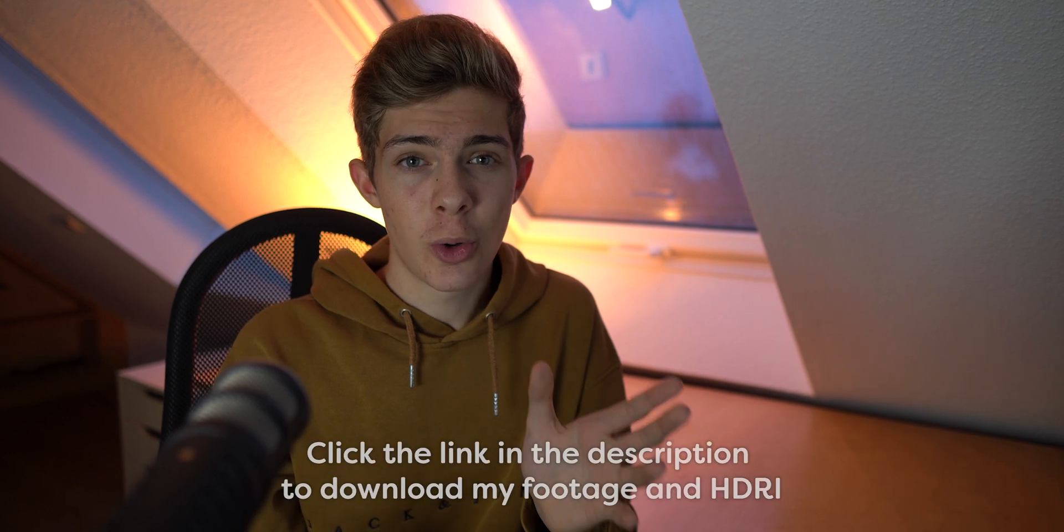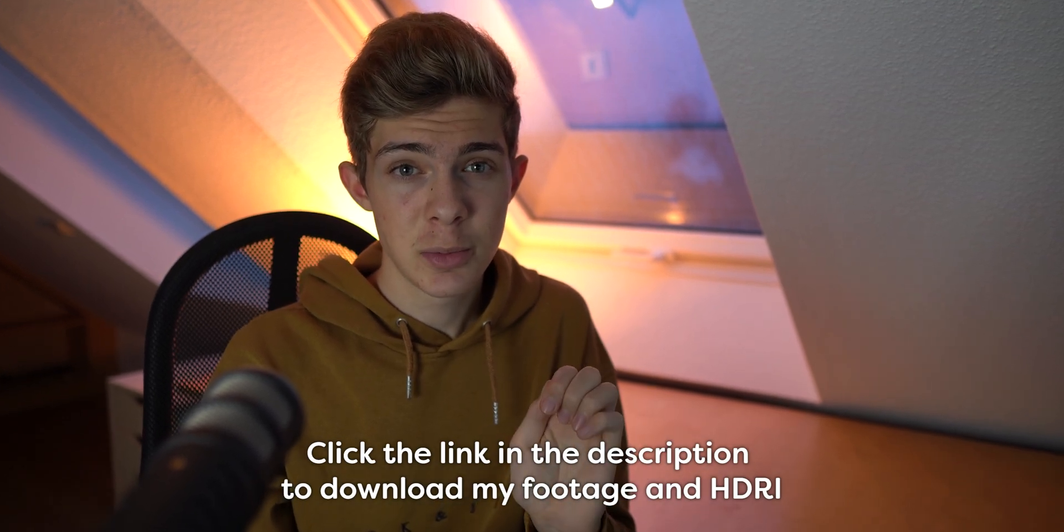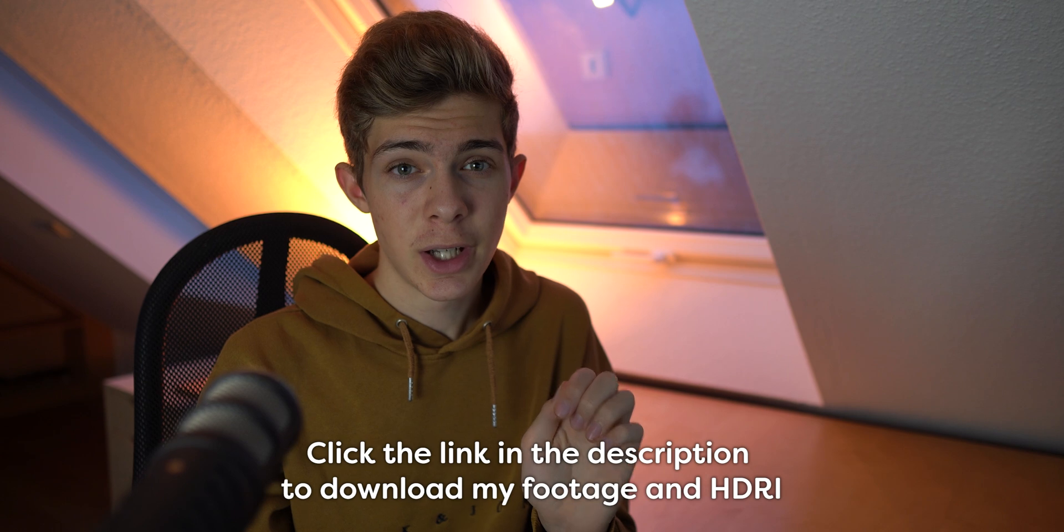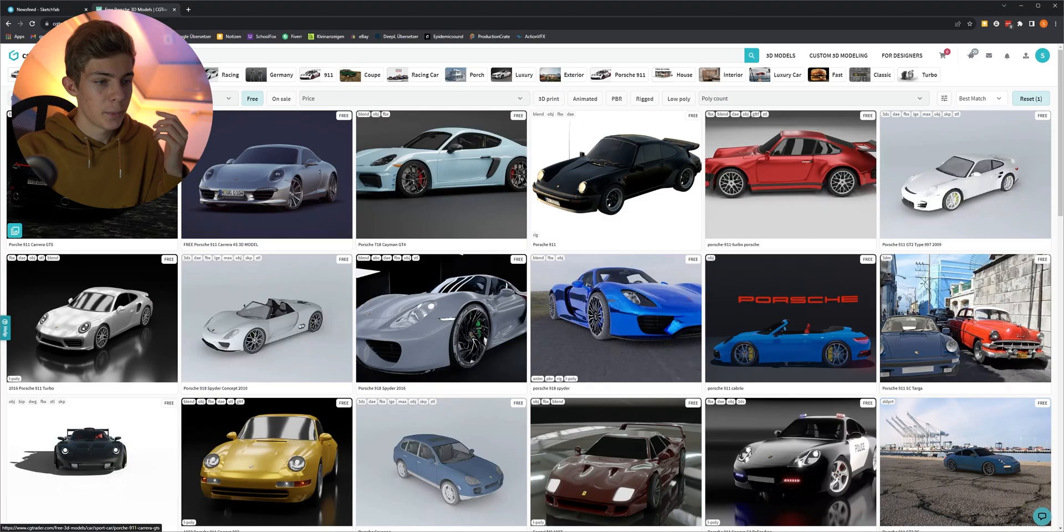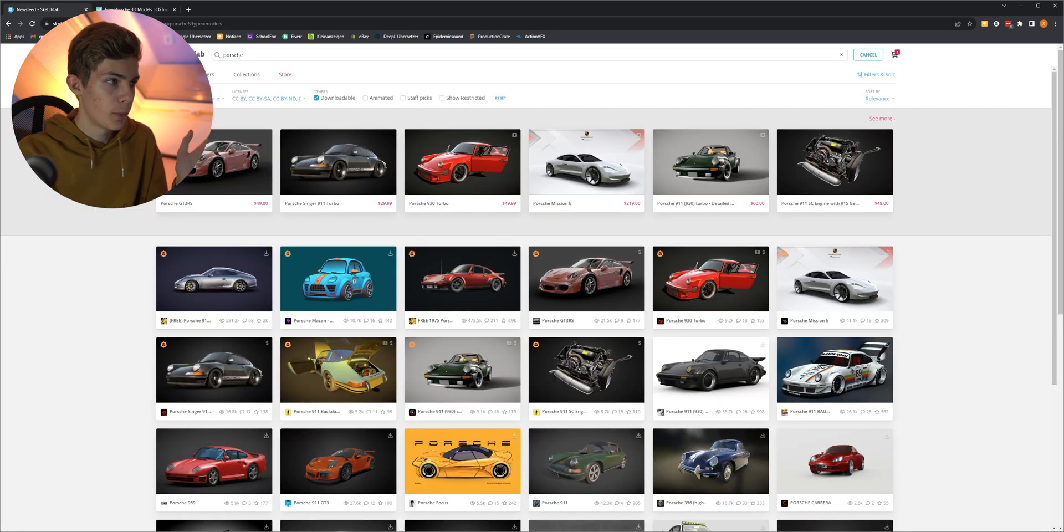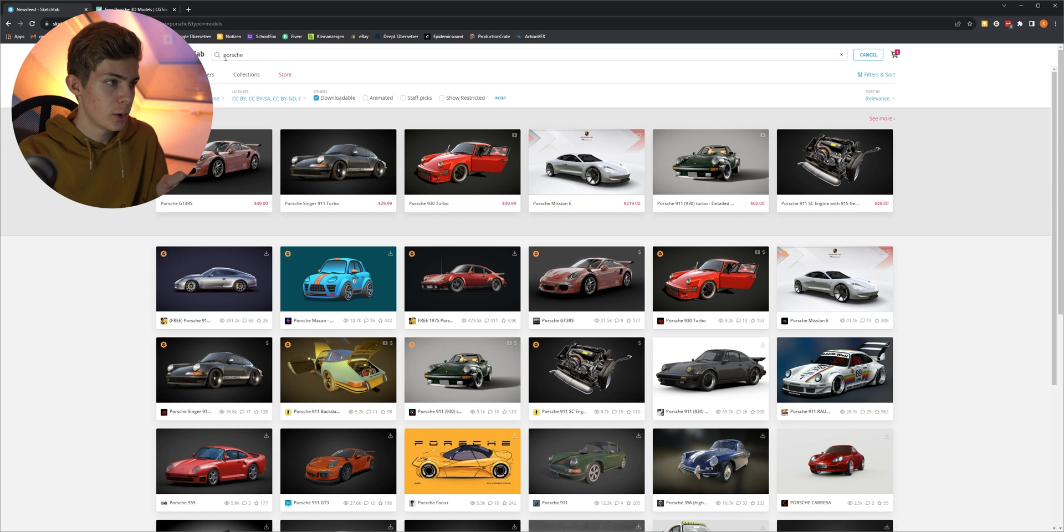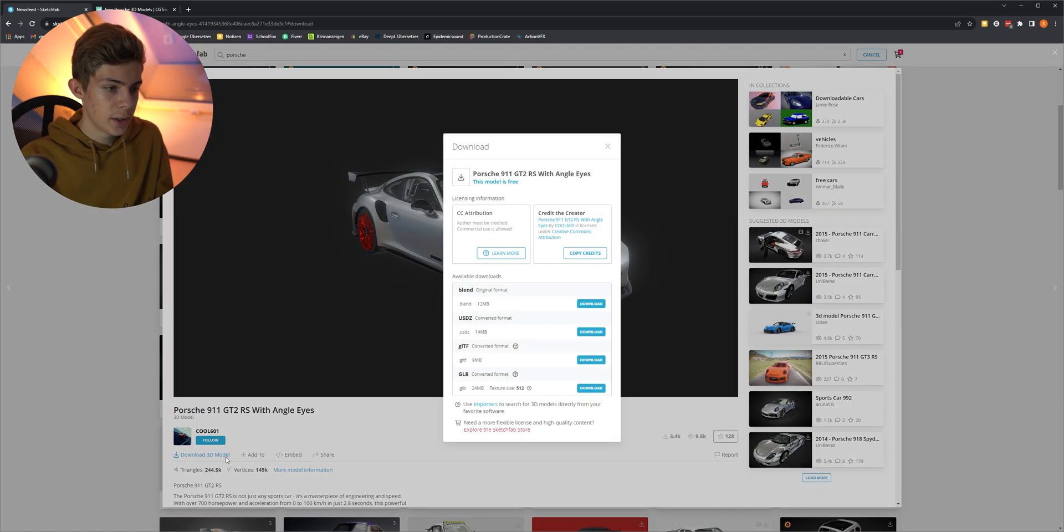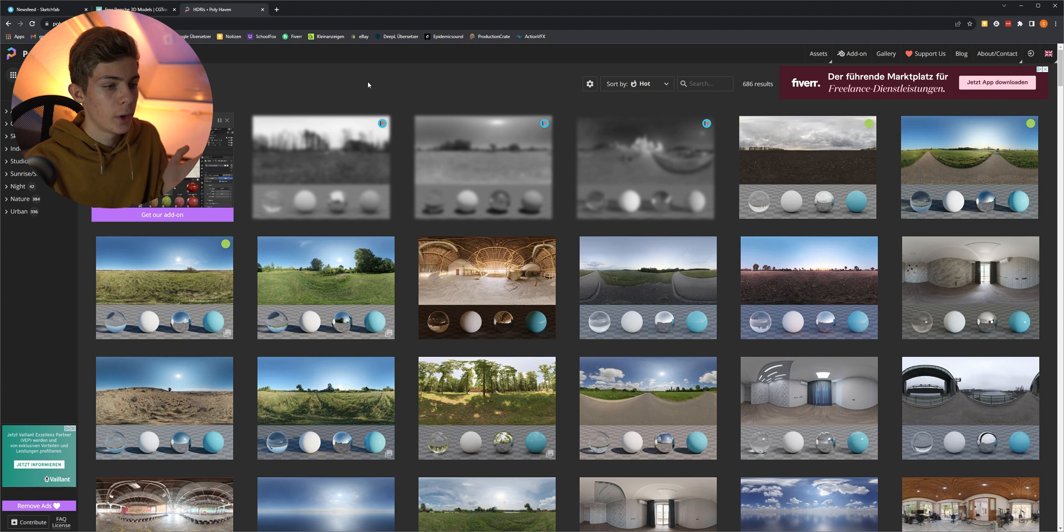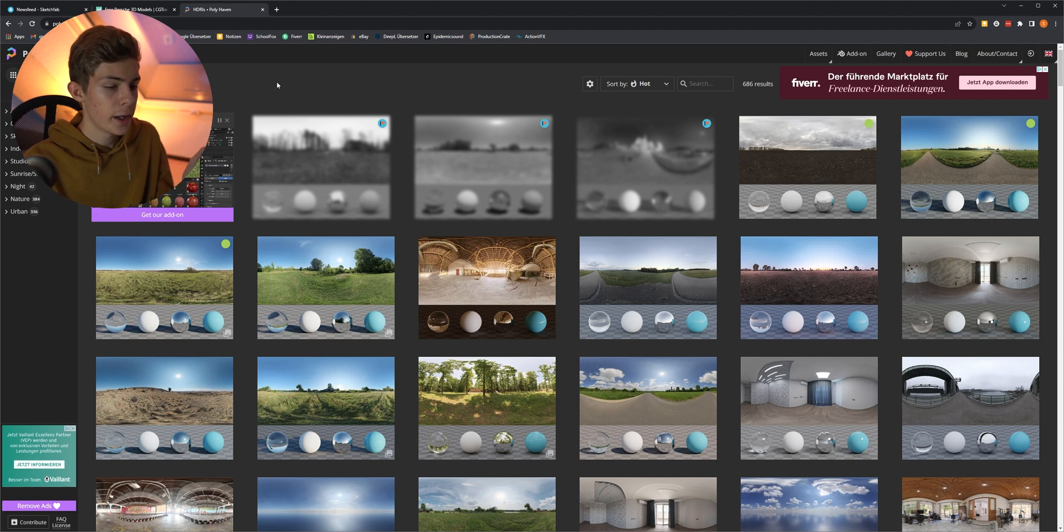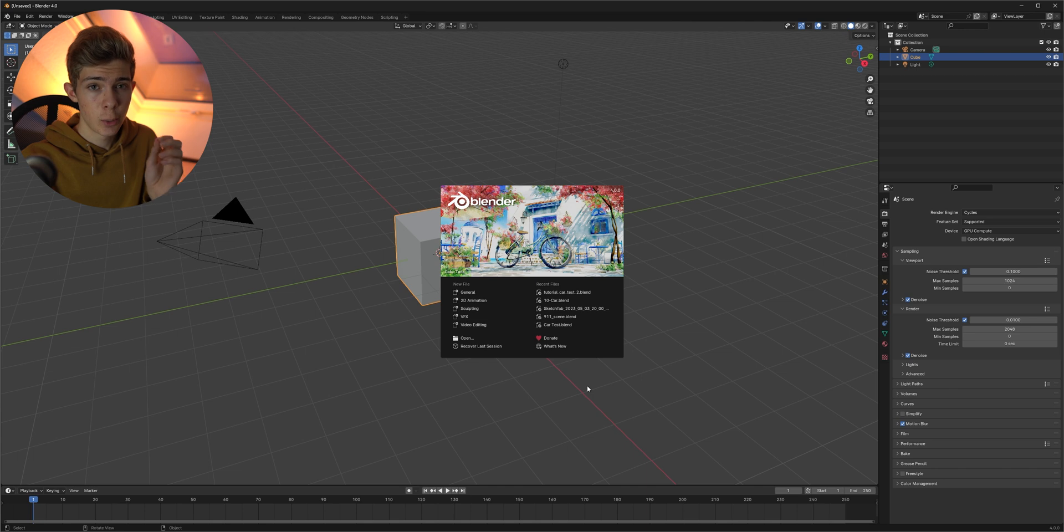So once you shot your footage or downloaded the one that I'm using with the link in the description, we can download our 3D model. And the best websites to get free 3D models are CGTrader and Sketchfab. I found my model on Sketchfab, so just type in what you are looking for, select downloadable and then you can download it here. If it has a blend file you can use it. If not you could use GLTF for example. And for an HDR you can go to Polyhaven and search for an HDR where the reflection matches with your footage and also the lighting. And once you have everything we can open up Blender.